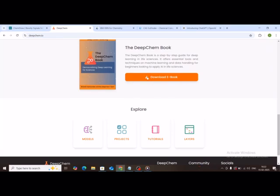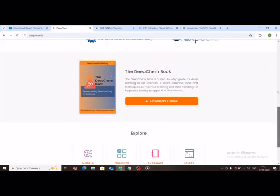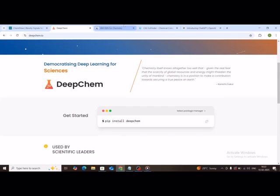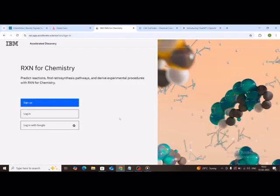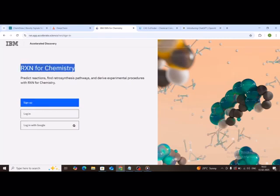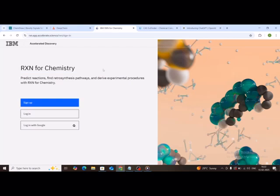Tool three, IBM RxN for chemistry. Ever wondered if AI could predict chemical reactions? Well, IBM RxN for chemistry does just that. Just type in a reactant, and it predicts the product with over 90% accuracy. It's perfect for students learning organic synthesis or reaction mechanisms.